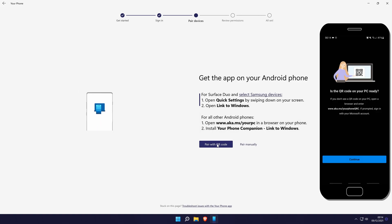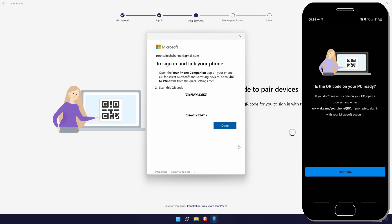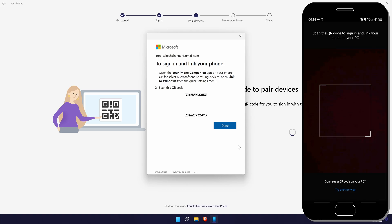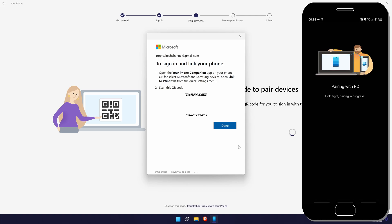Click on pair with QR code and then scan the code with your phone. You should be able to do this within the app, so open it if you haven't already and tap on the blue continue button. Allow the app to use your camera and then scan your PC screen with the phone. It should then say pairing with PC on your phone.